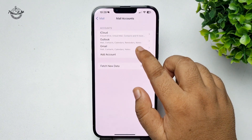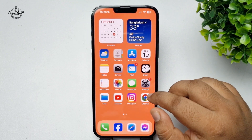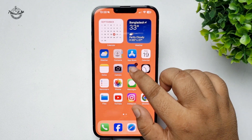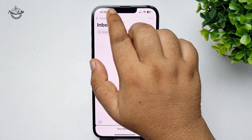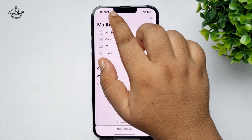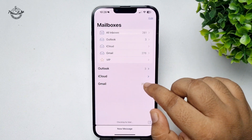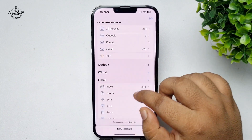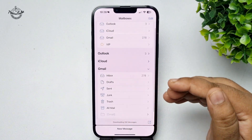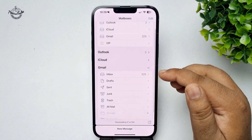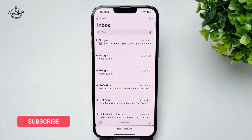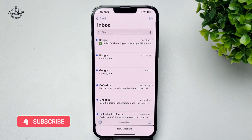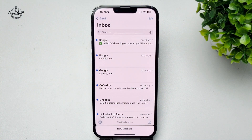Here we can see the account has been added. Now go to your iPhone Mail app, tap on the arrow icon, and tap on Gmail — here you will find your added Gmail account inbox. This is how you can add a Gmail account in iPhone. Thanks for watching.